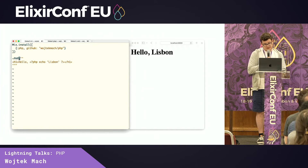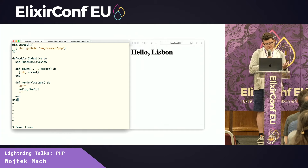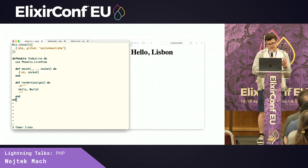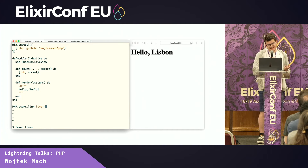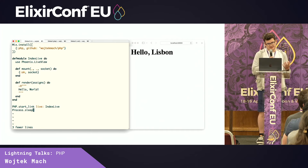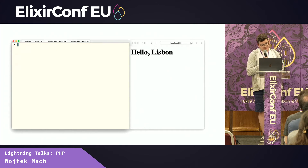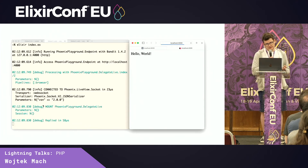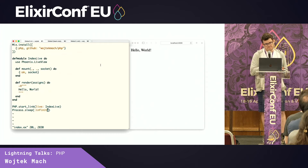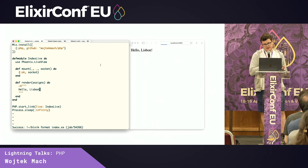I'm just going to throw in the snippet. Pretty familiar stuff. We have mount, we have render, we have the HTML. And now what we can do is call PHP start with this LiveView, and we are just going to sleep so the server keeps running. And now if we run this Elixir script, it just works. We go back, we change some Elixir code, we save the file, and it just works. It even automatically reloads.